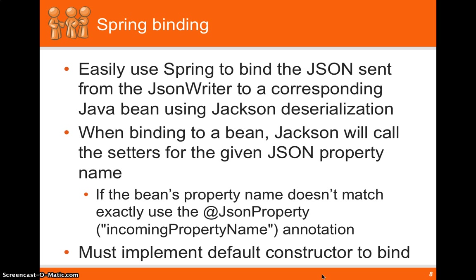Please keep in mind that you need to implement a default constructor in order for Jackson to bind. Since it creates the bean and goes through and calls all the setters, it can't recognize your custom constructor.